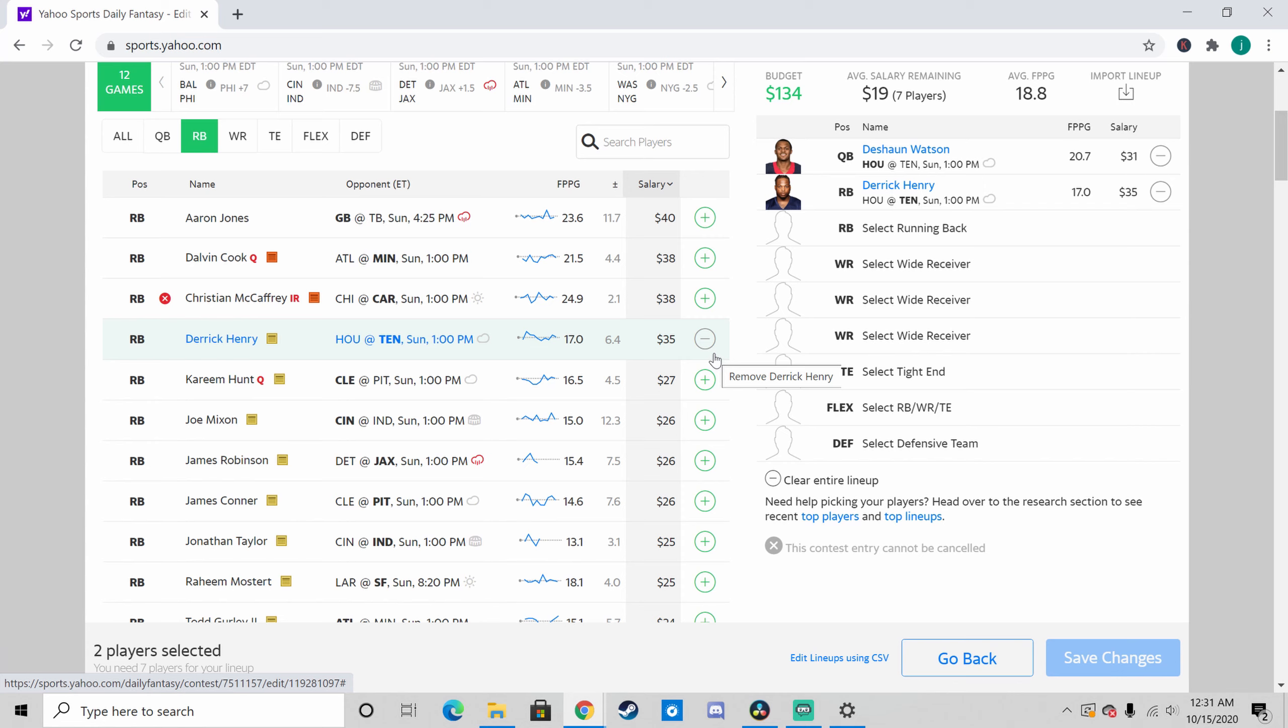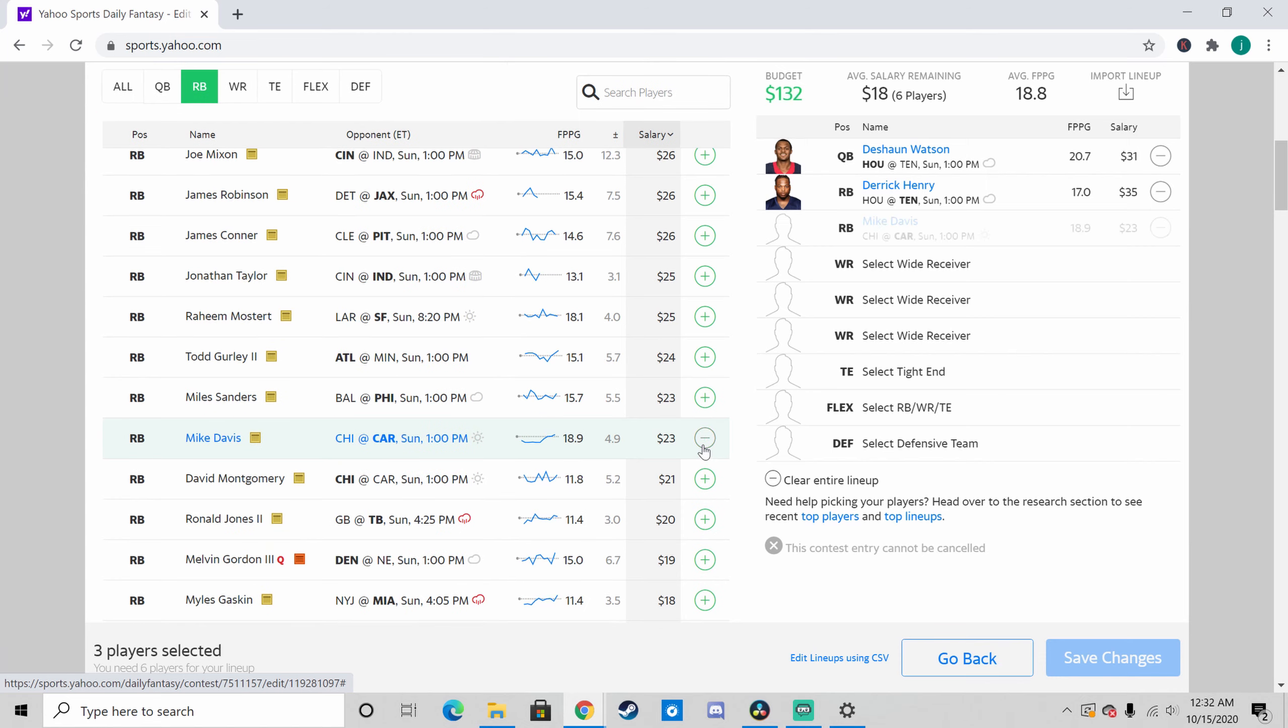My first running back pick is going to be Derrick Henry, so I'm going to test the waters again and pick the running back that's going up against the shittiest rush defense in the NFL yet again. James Robinson couldn't get it done last week, but Derrick Henry is just a little bit more skilled at the running back position than James Robinson, so I'm feeling a little bit more confident here. Plus, after seeing Derrick Henry toss around Josh Norman like a ragdoll, how could you not pick him?